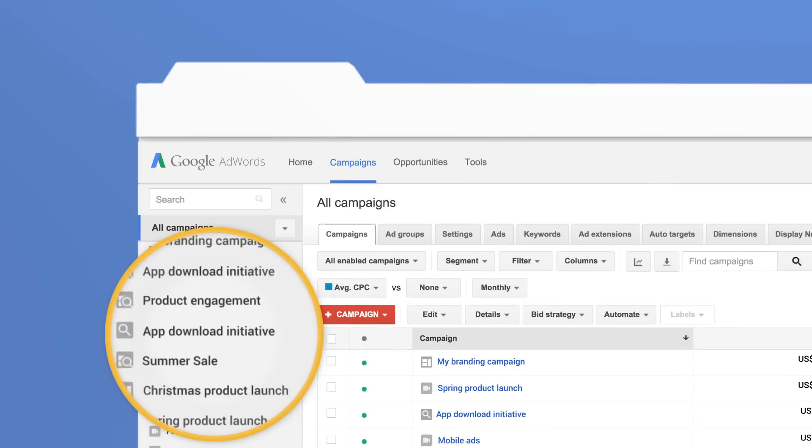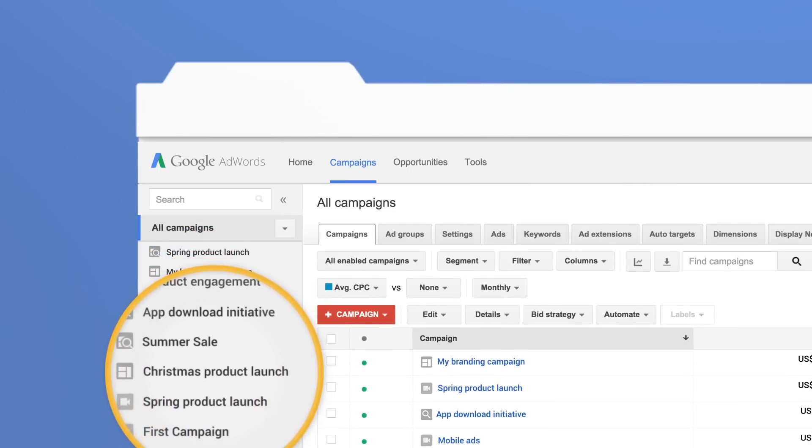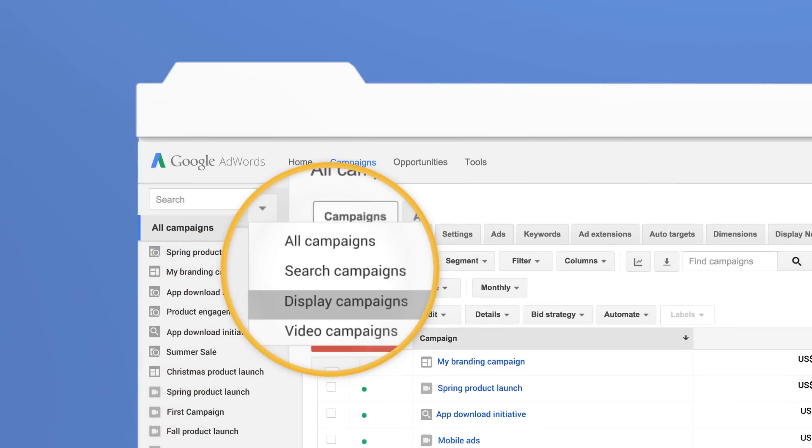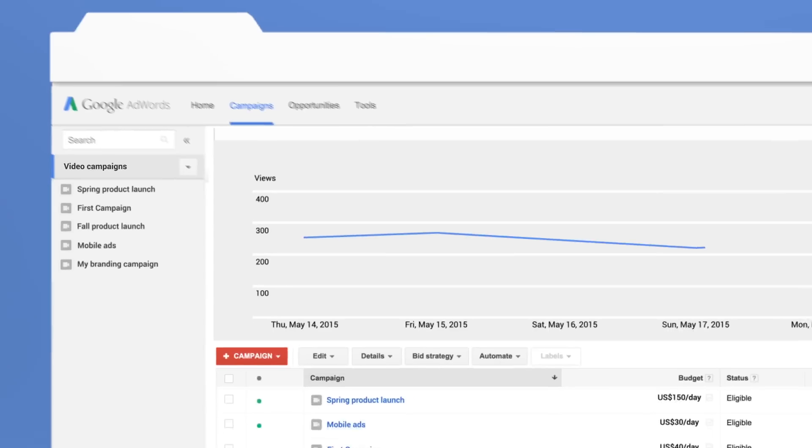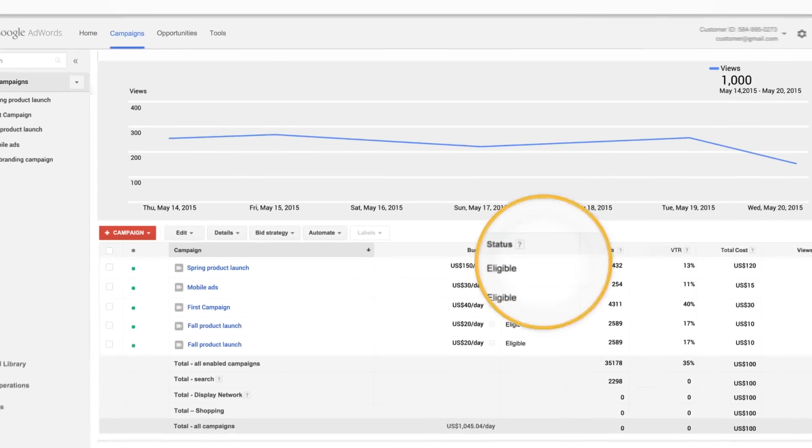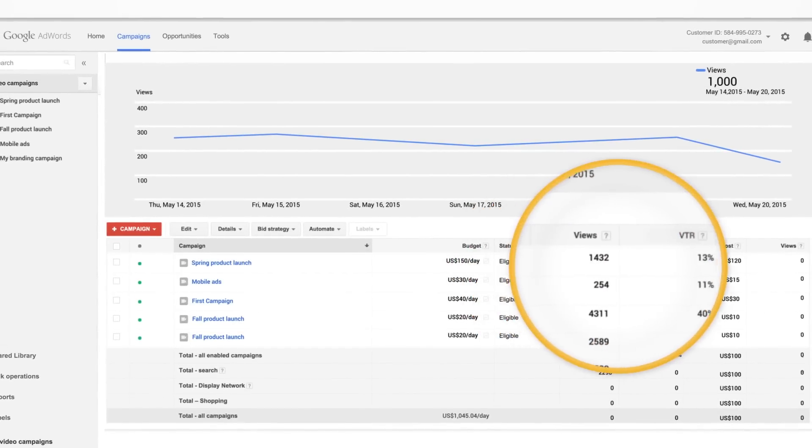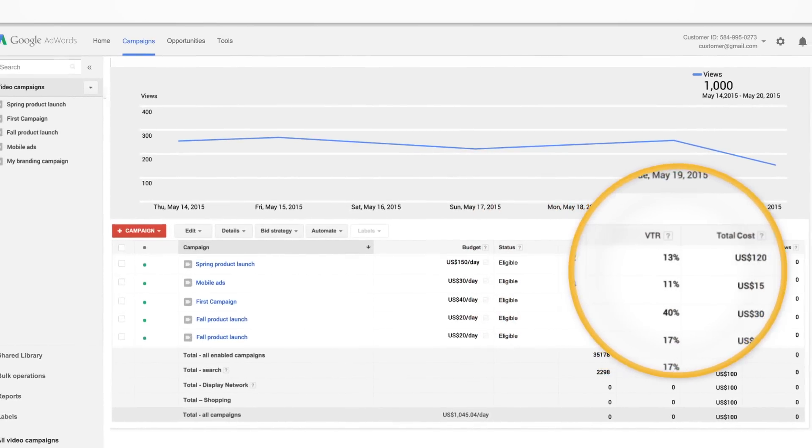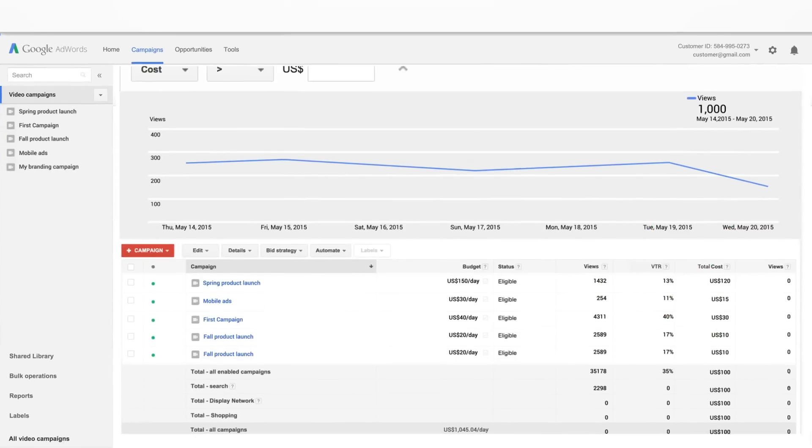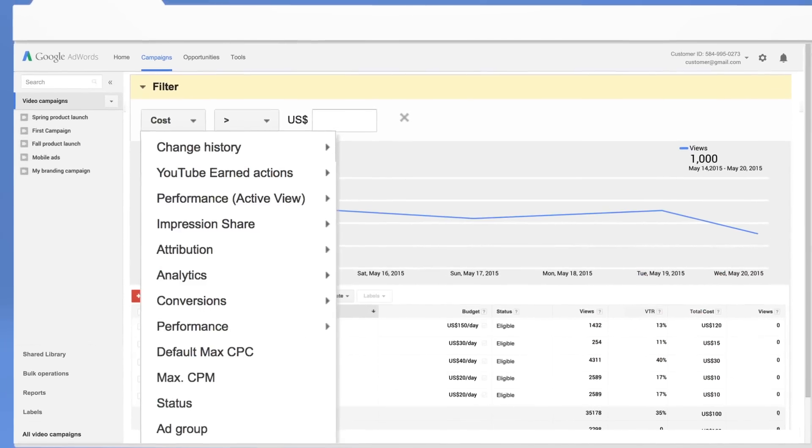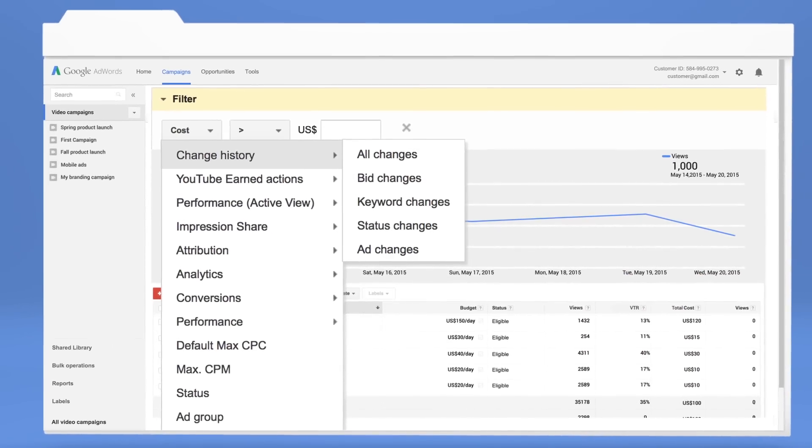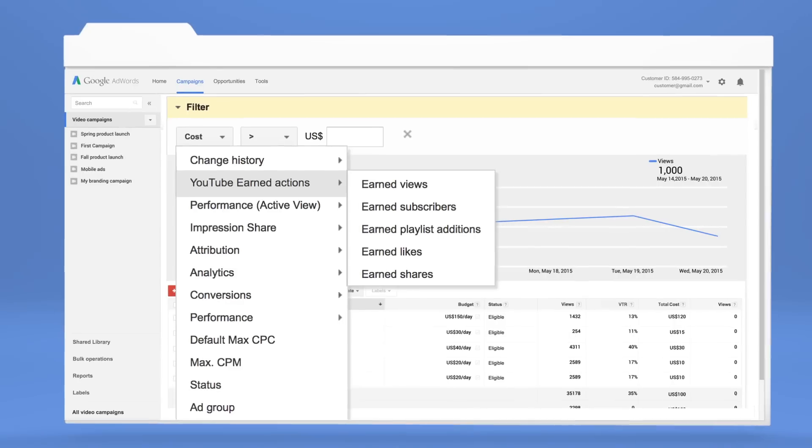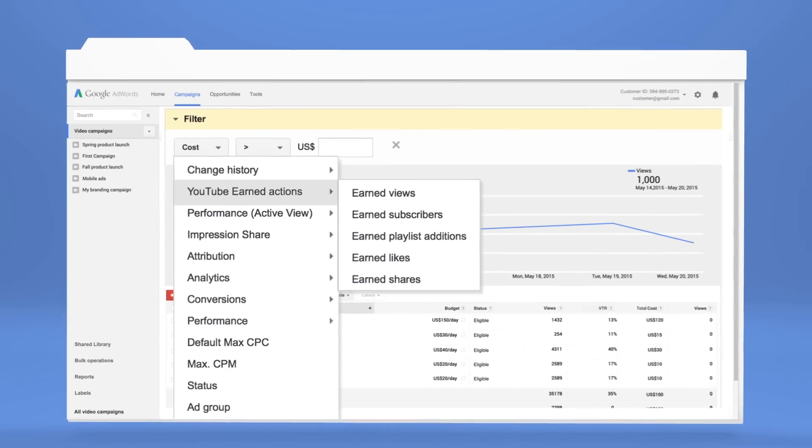They appear grouped with all your other campaigns and can be filtered to show just your TrueView campaigns using the campaign type selector. This filtering option provides a similar look and feel to the old AdWords for video. Across all views, you'll gain access to advanced AdWords reporting, never before available for TrueView.